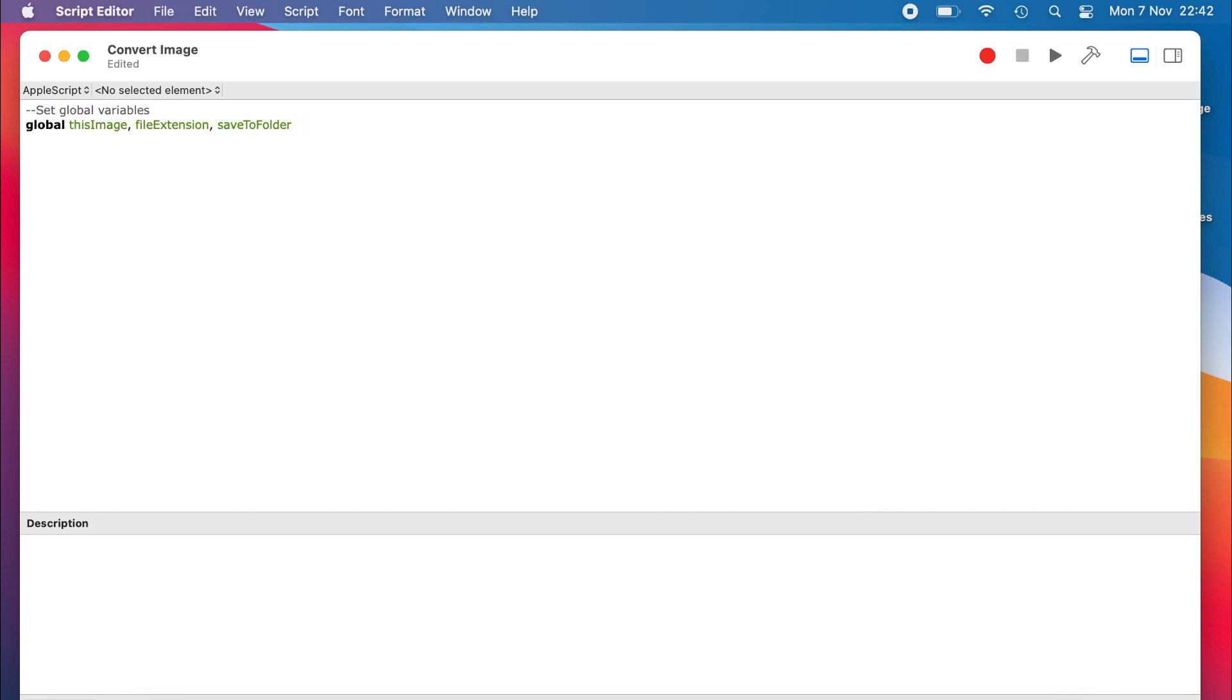Next, we need to include some extensions, which allow us to use the image editing functions of macOS.